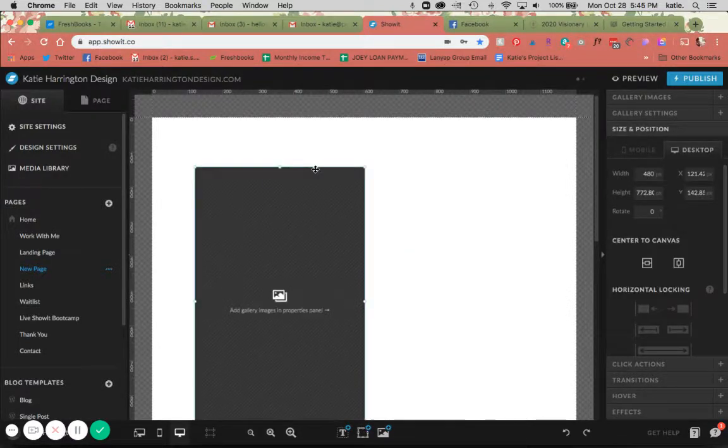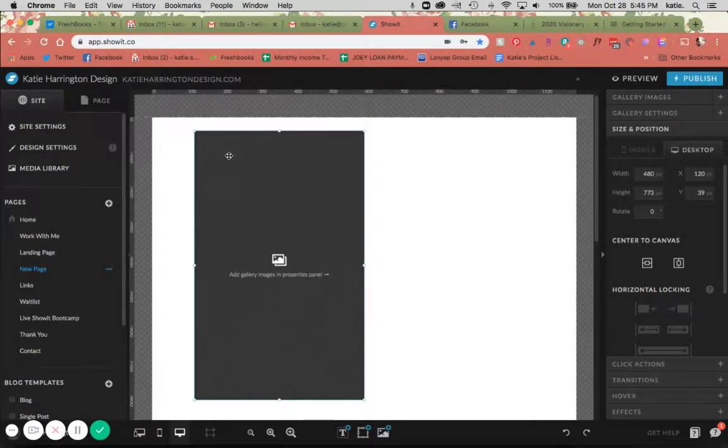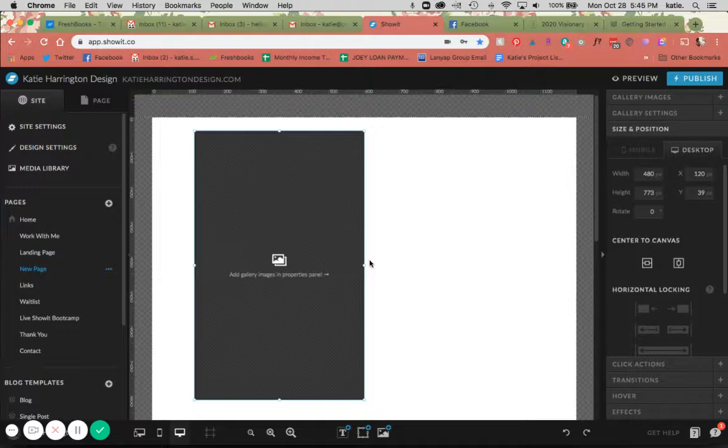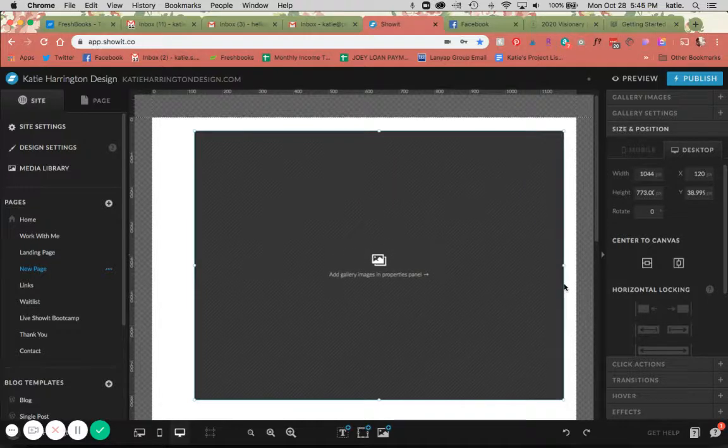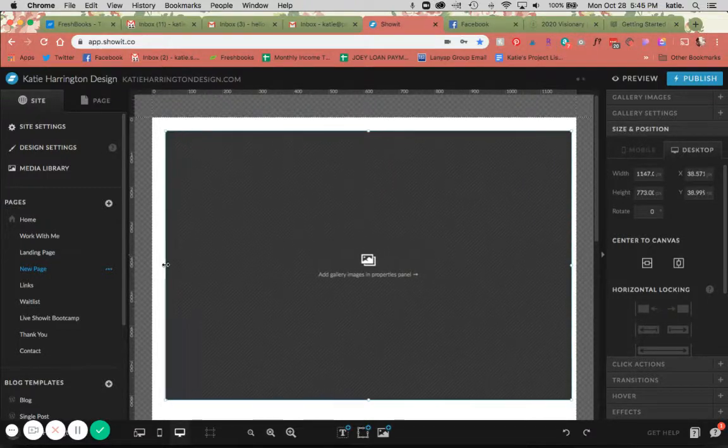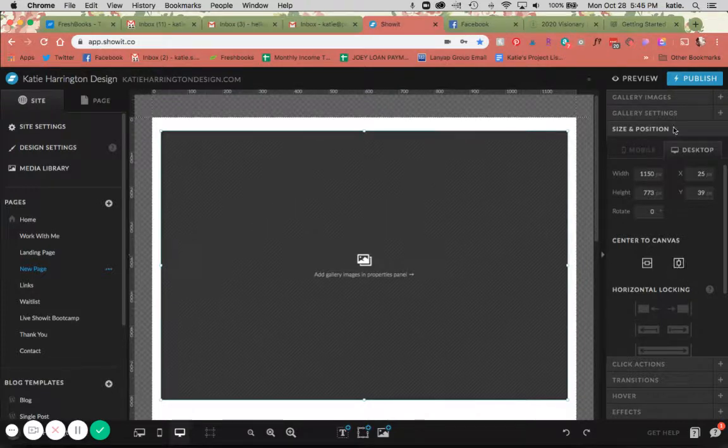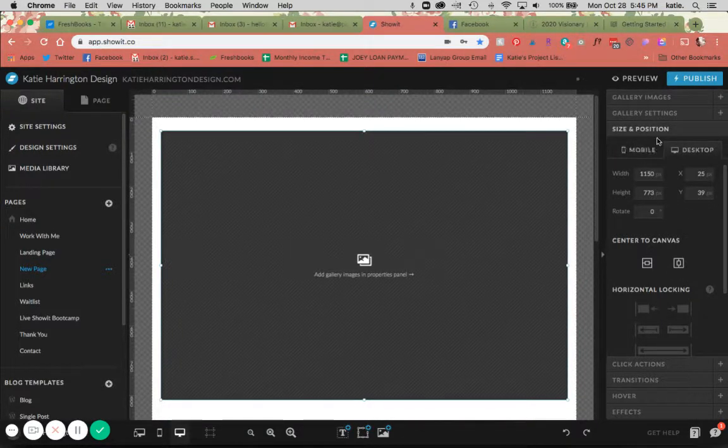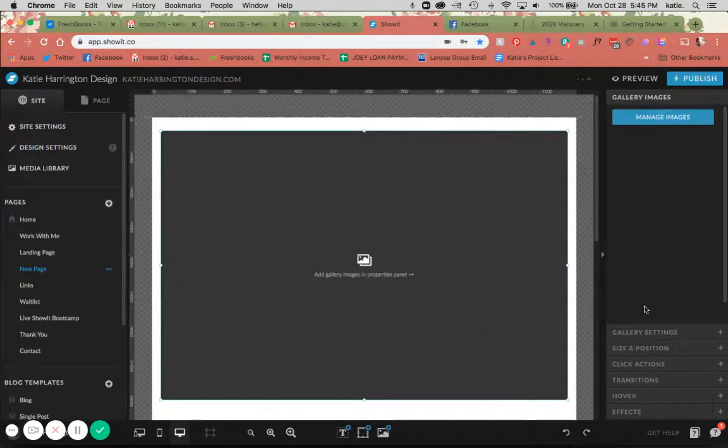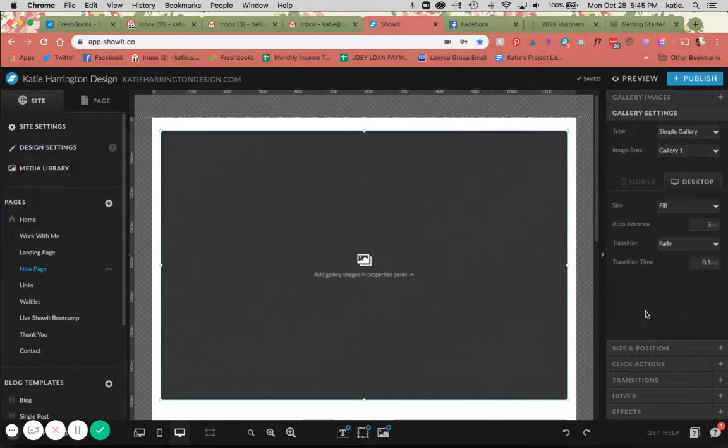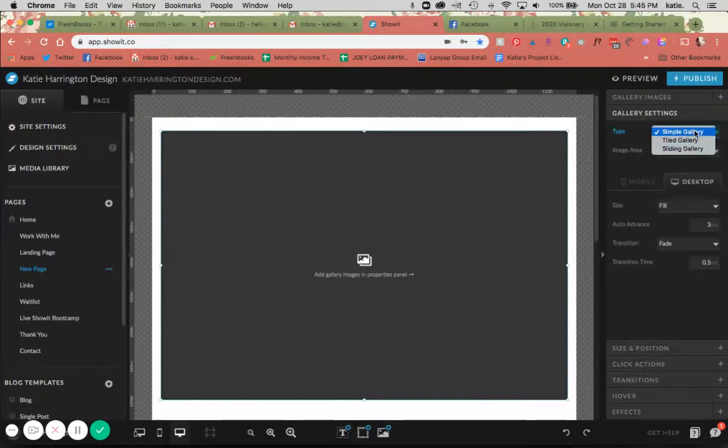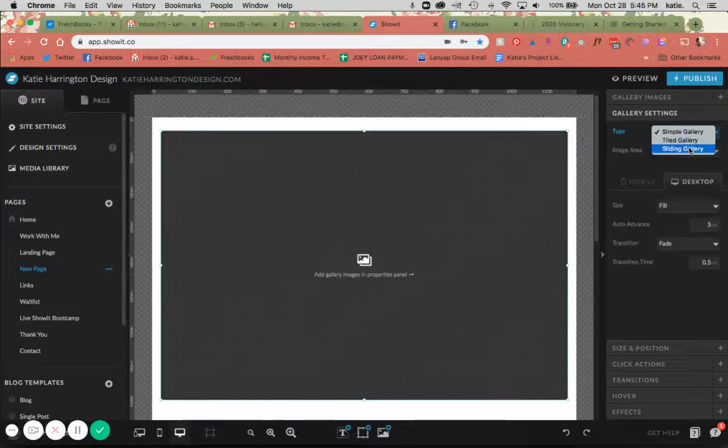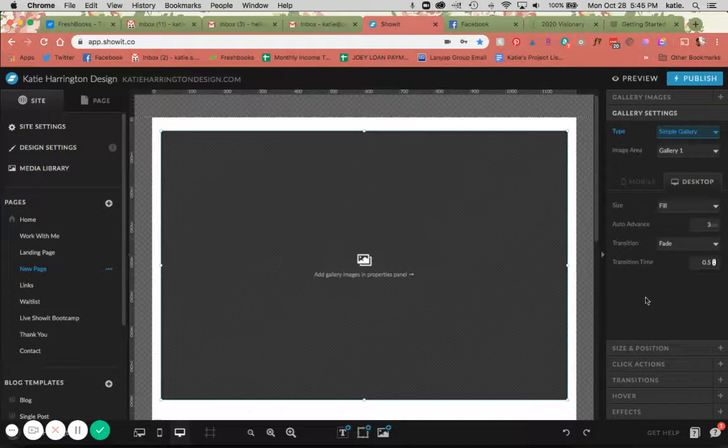You're going to have a box that pops up. This box is going to be the size that your images fit into, so I'm going to make this nice and large. You have some options for gallery over here - you can add images here and you have gallery settings here. You can see that you have three kinds of galleries to choose from: the simple, the tiled, and the sliding gallery, and then you have some settings here as well.